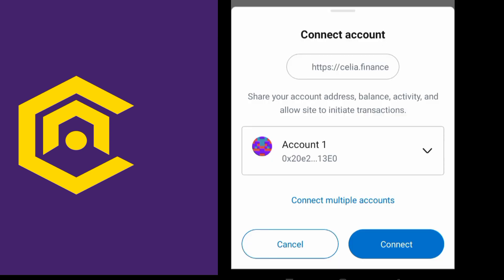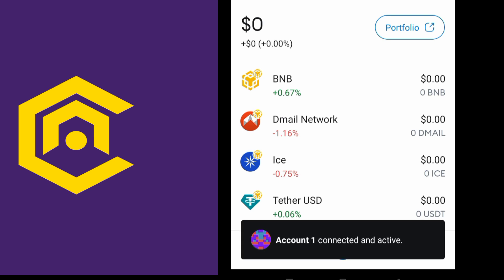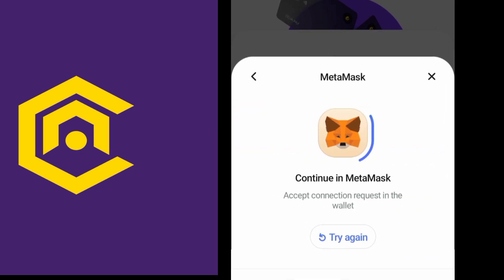I have clicked on connect, now there is an option so click on connect. Now it shows that account one connected and active, so now they will redirect you to Celia Finance.